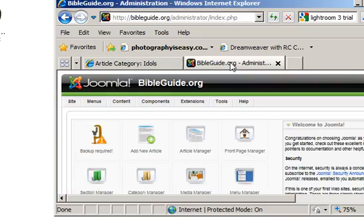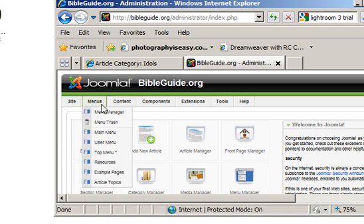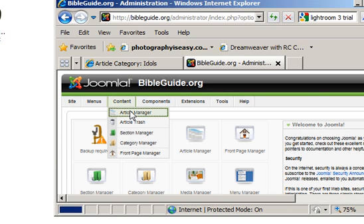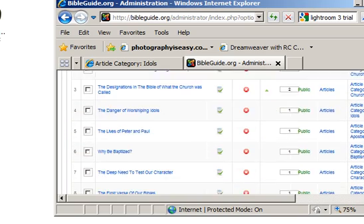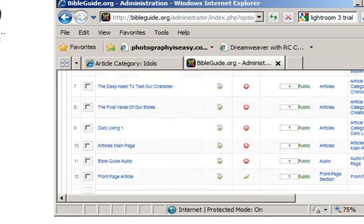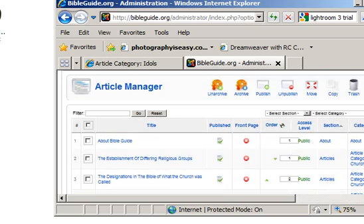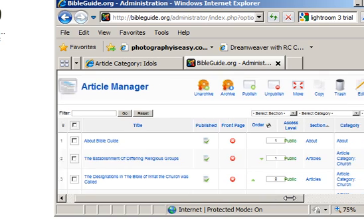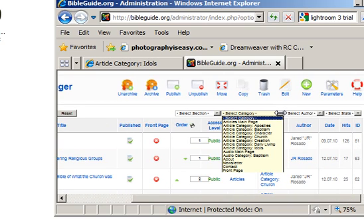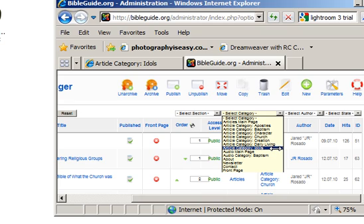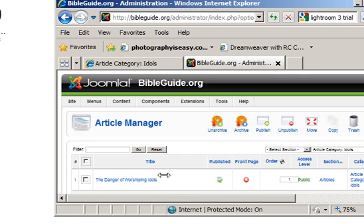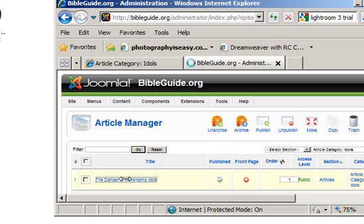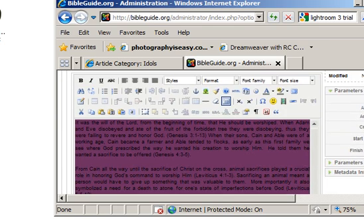So you want to go into your article manager. Find the article. Now if you have a whole bunch of articles and don't want to try to figure out where it is, you can find your specific category. And this is the one we're looking for, or you can find it on that original list.